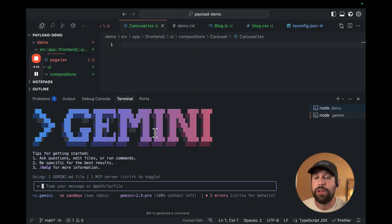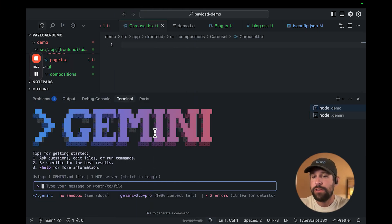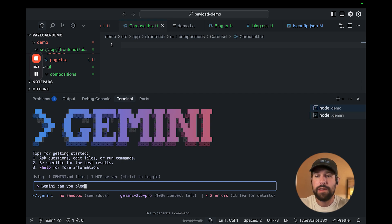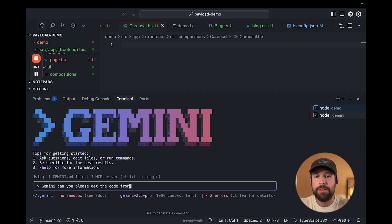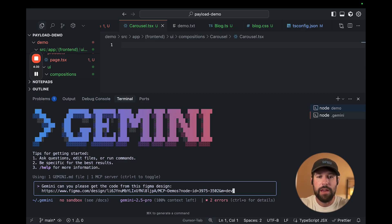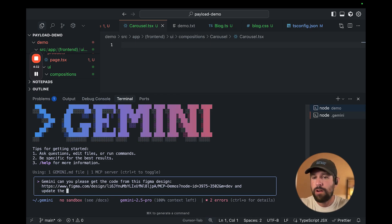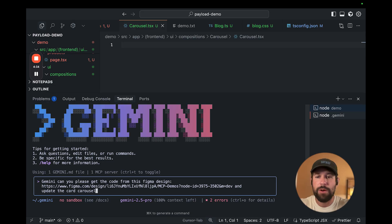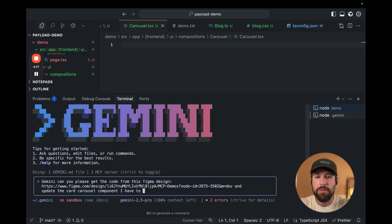In order to start building, all we have to do is say, Gemini, can you please get the code from this Figma design and update the card carousel component I have to match it.